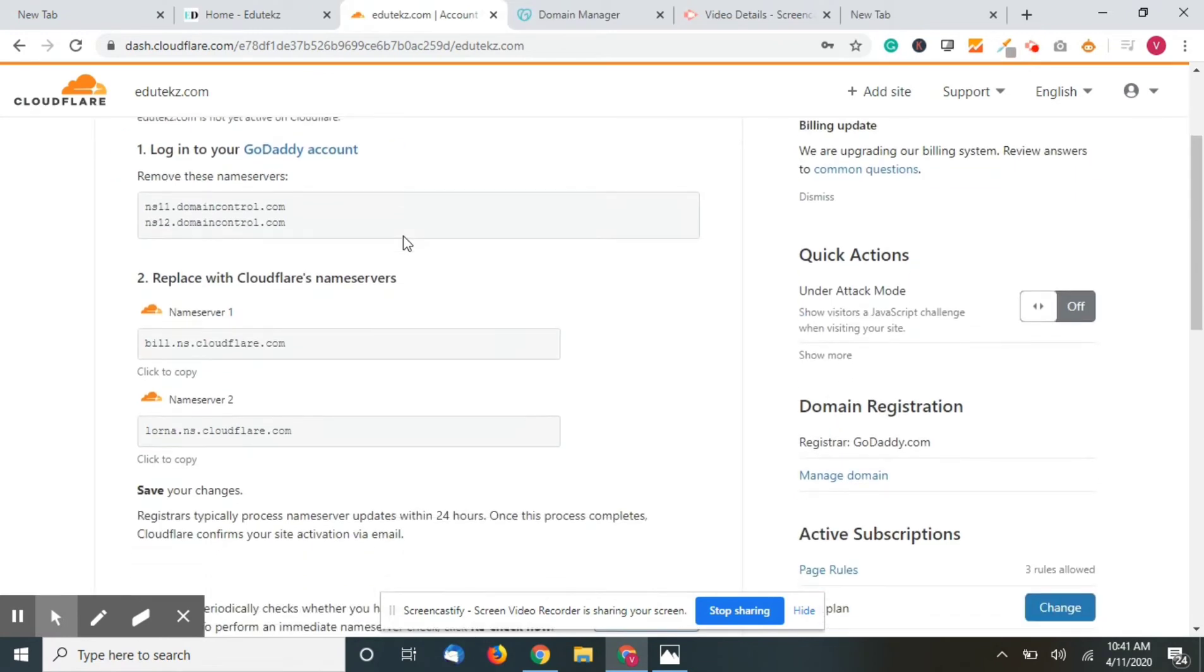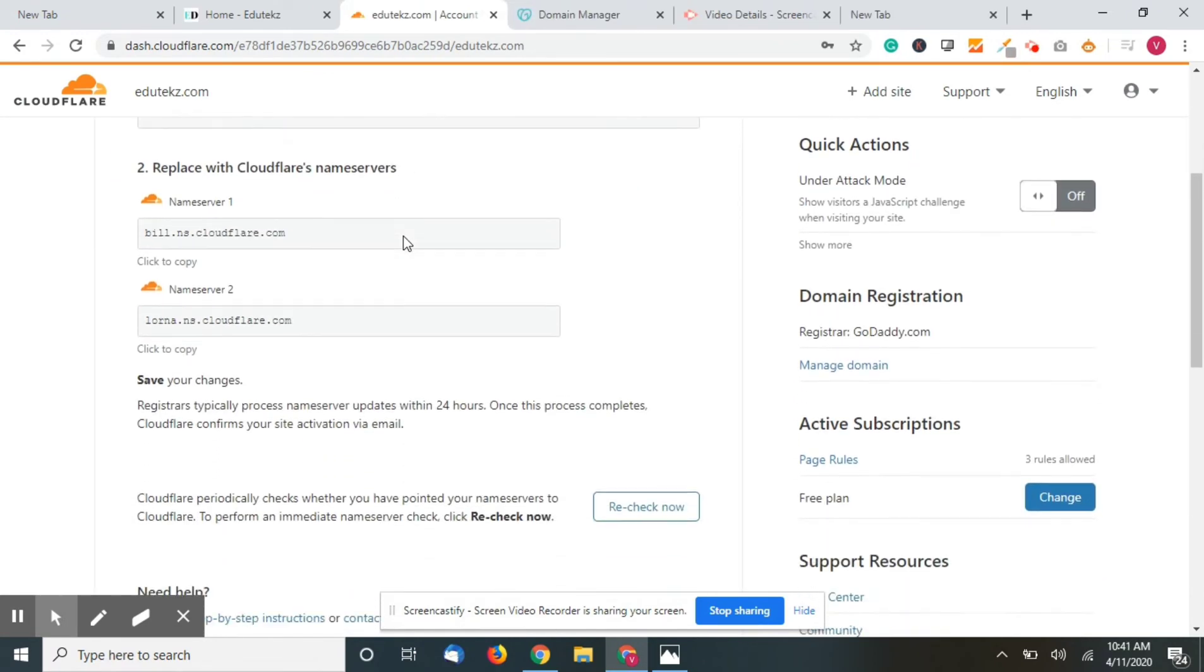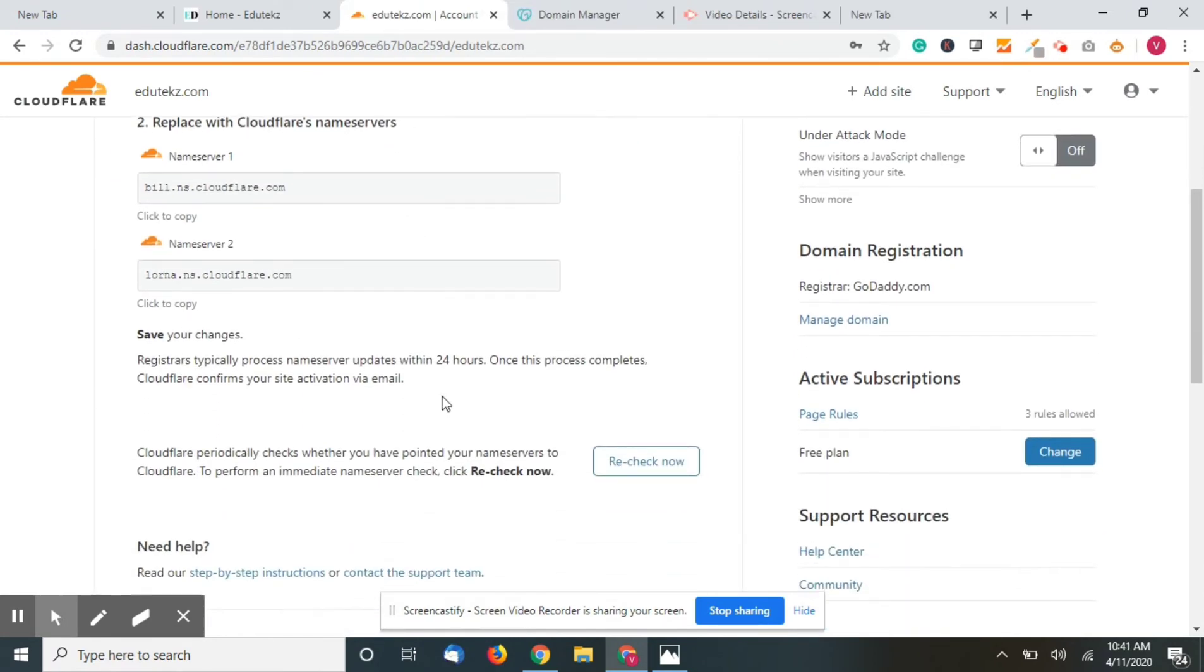You can see here that to propagate the name servers - within 24 hours it tells that it will take up to 24 hours, but it will be done within the next one or two hours or less than that.